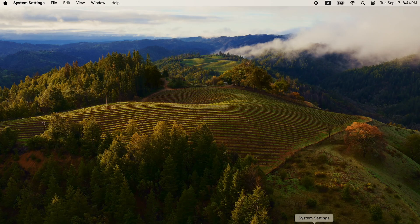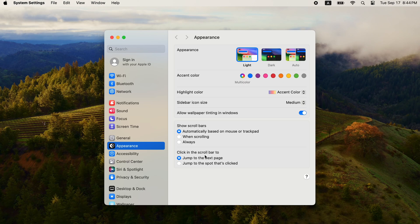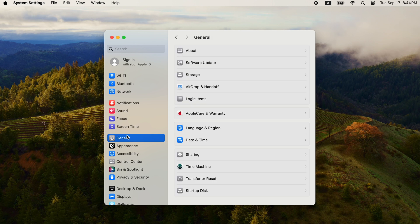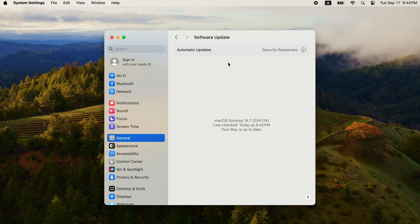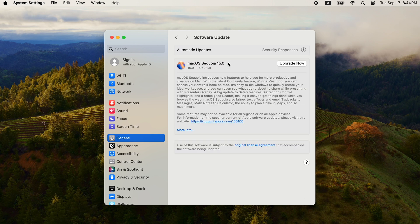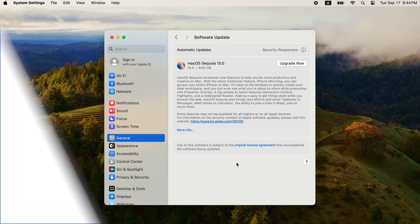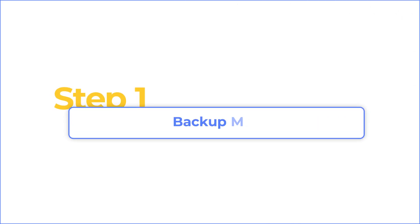Normally, you can update to macOS Sequoia in software update directly. If macOS Sequoia update not showing up or it's stuck on preparing for update, you can try to install macOS Sequoia from USB.